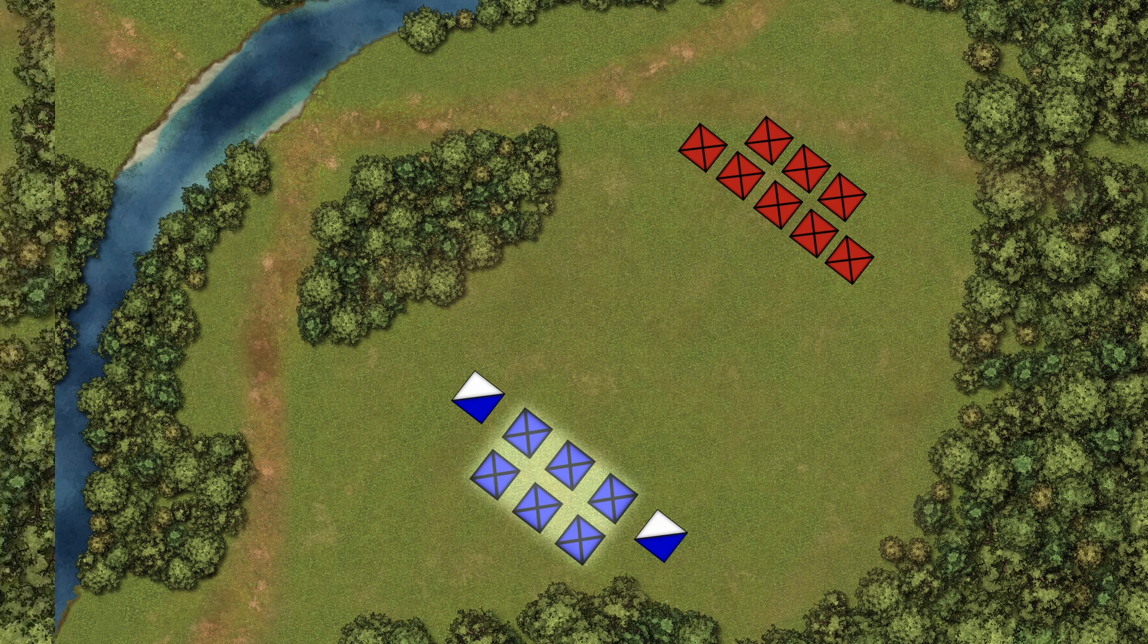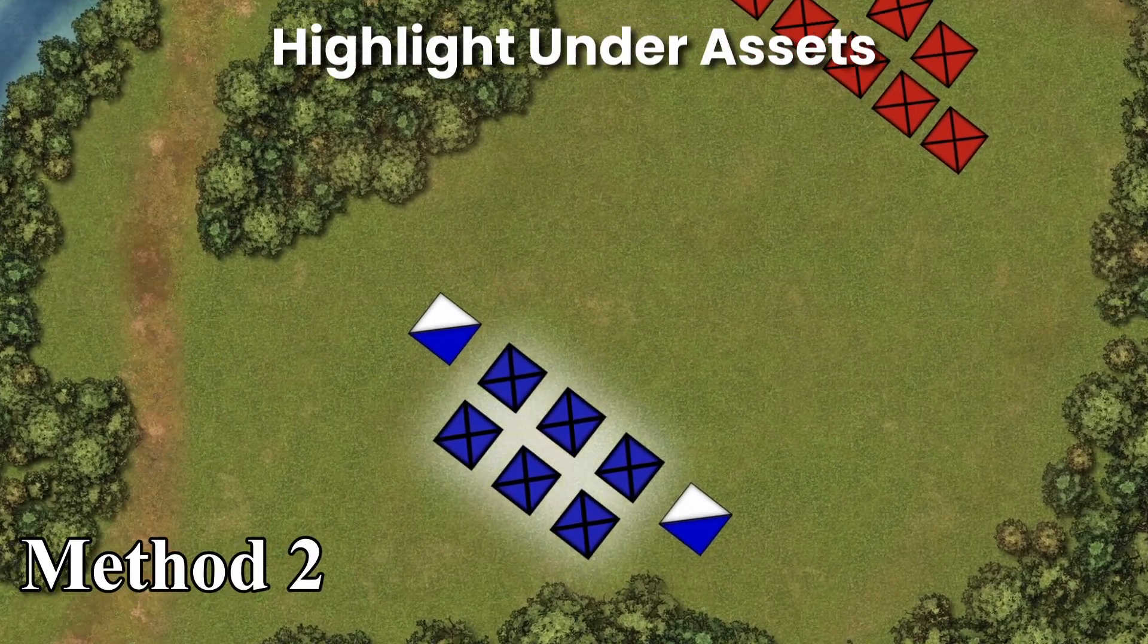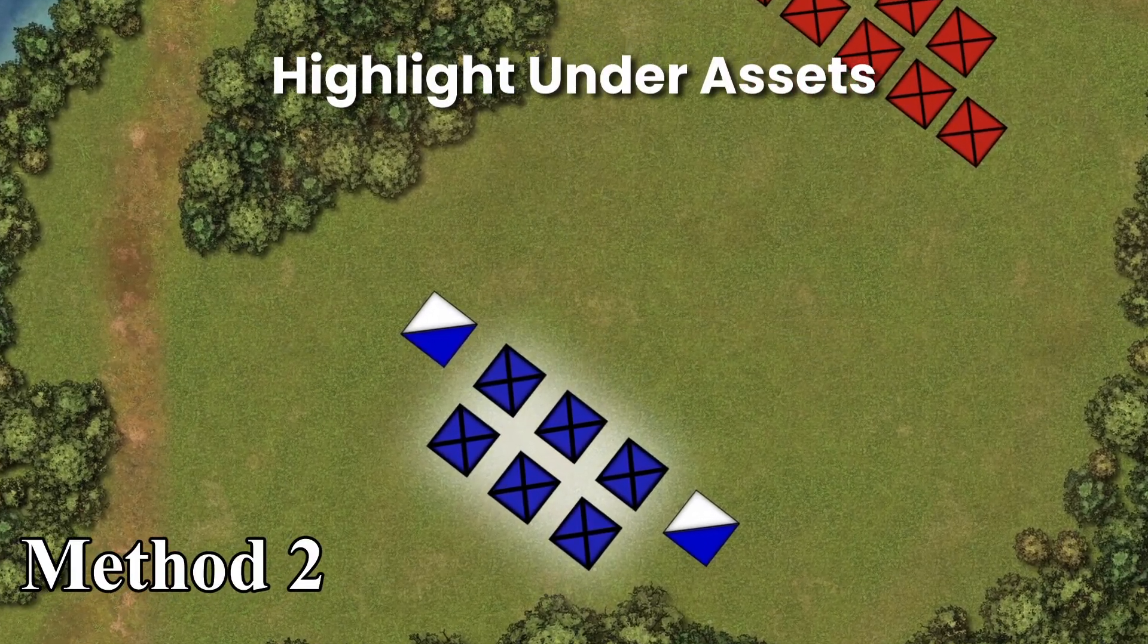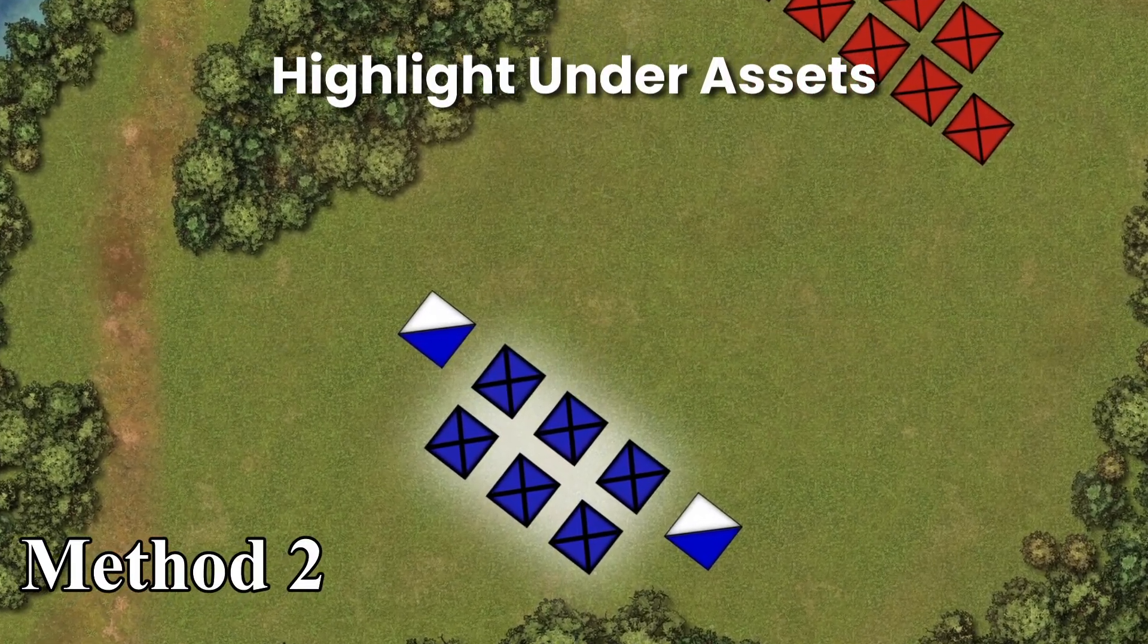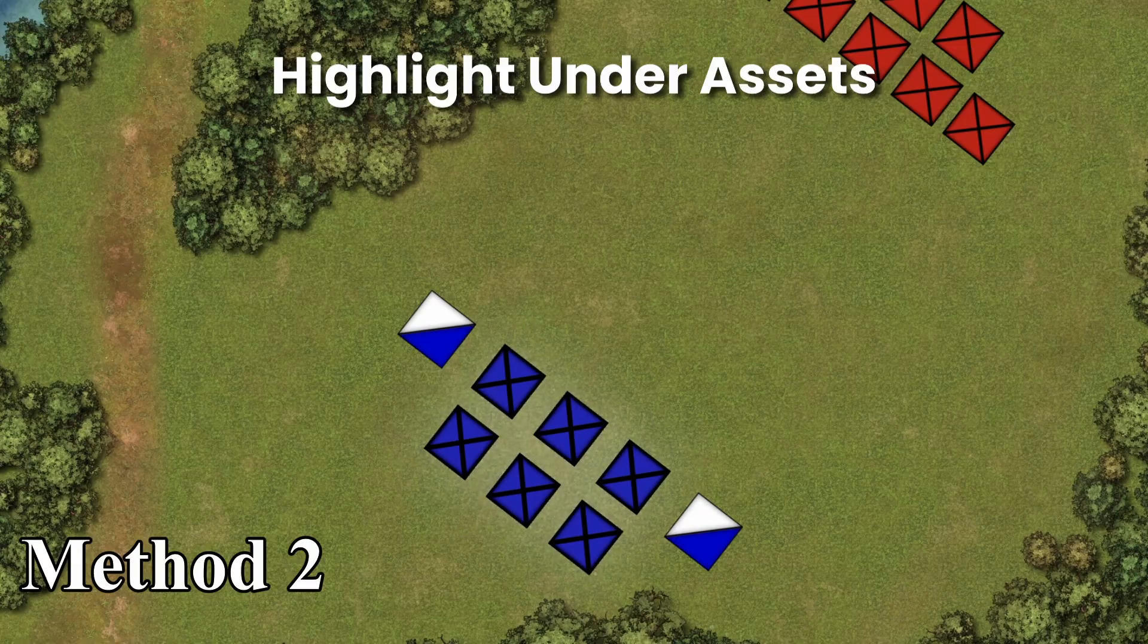That's not bad, but there is another way to do this which looks a bit more professional by having the highlight below the assets you're using.